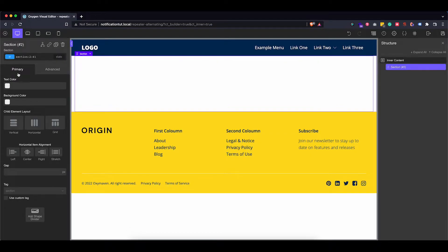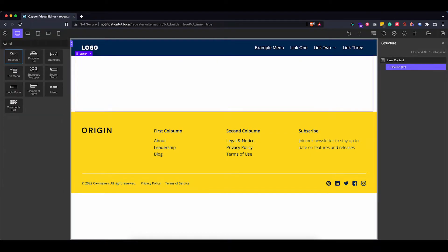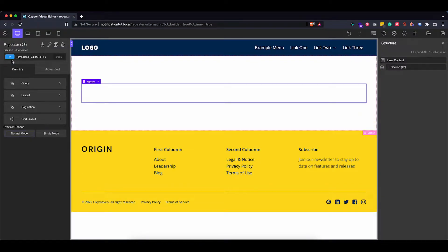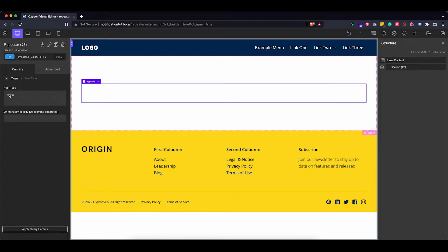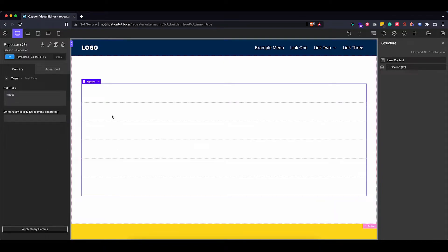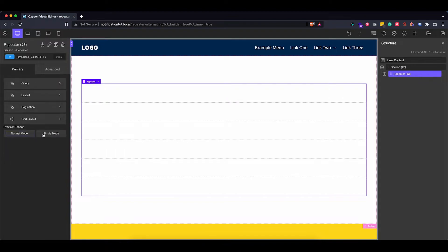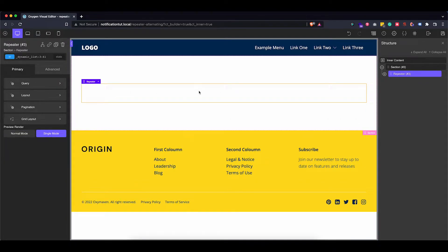First off, let's add a section, and then inside that section we're going to add our repeater. Let's set up our query — I'm going to use the custom one and select post type, because we want to select all of our posts. Let's apply the query parameters. As you can see I have six boxes for the six posts. Now to make it a bit easier to style, I'm going to set this repeater to single mode so we just have one box to work with for the design.